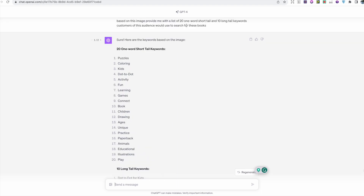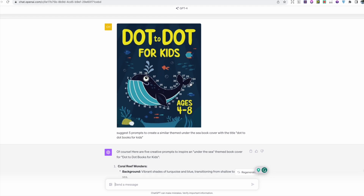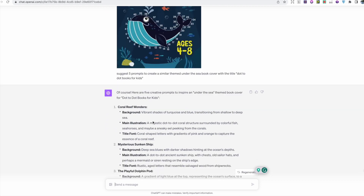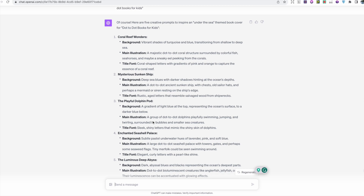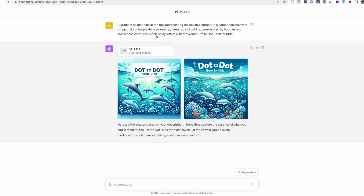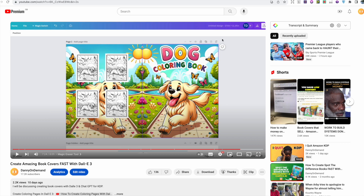Another interesting idea was taking a screenshot of a popular cover and asking ChatGPT to create five prompts based on it. The exact prompt was: 'Suggest five prompts to create a similar under-the-sea book cover with the title Dot to Dot Book for Kids.' It provided five ideas, each with a background, main illustration, and title font. I took parts of those prompts, put them into DALL-E 3, and created similar cover images — it got the text right. You can easily turn these into a book cover in Canva and add interior pages to the back cover.